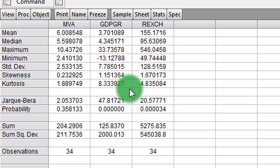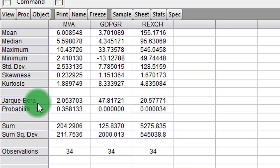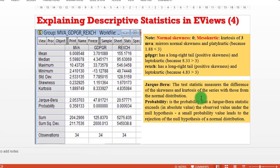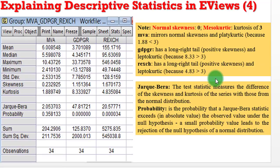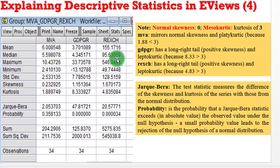This is the result for the summary statistics. I have here the mean, the median, the maximum and minimum values. I have the standard deviation, skewness, kurtosis. I also have the Jarque-Bera and a probability value for the Jarque-Bera statistic. The mean value tells us the average value for each variable: for MVA it is 6, for GDP growth rate it is 3.7, while for the real exchange rate it is 155.17. The median tells us the middle values, while the maximum and minimum values tell us the highest and lowest figures in each variable.